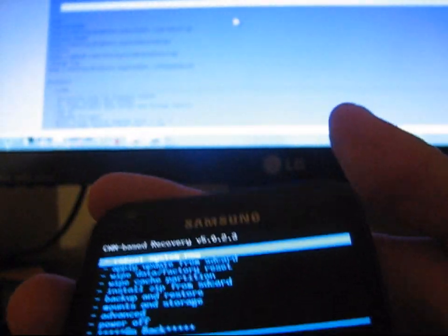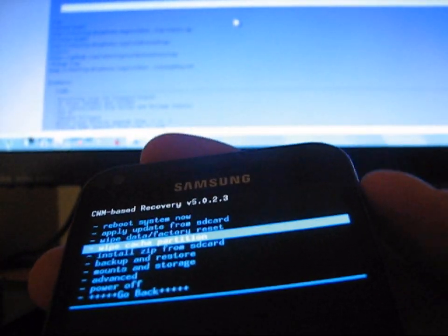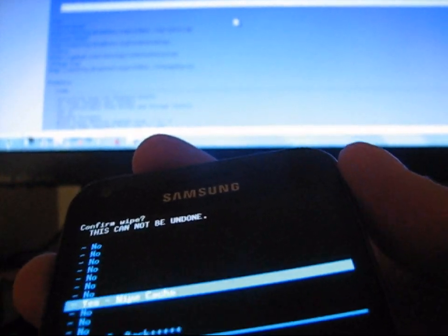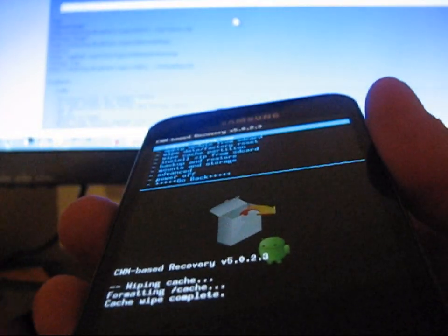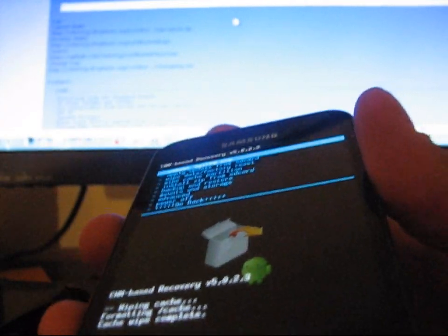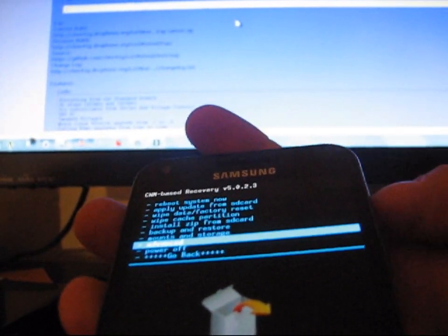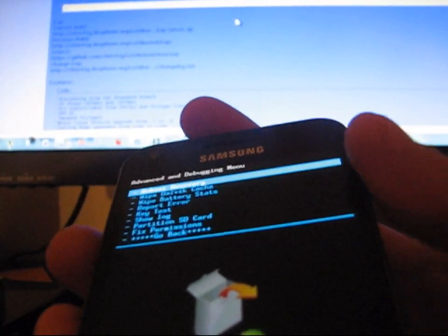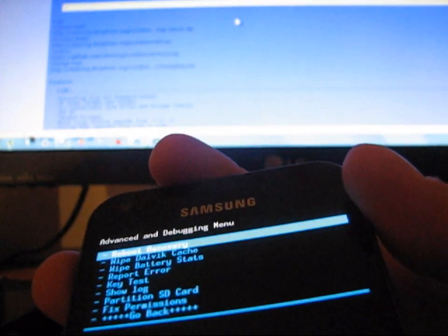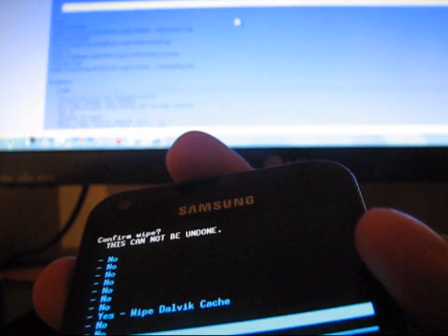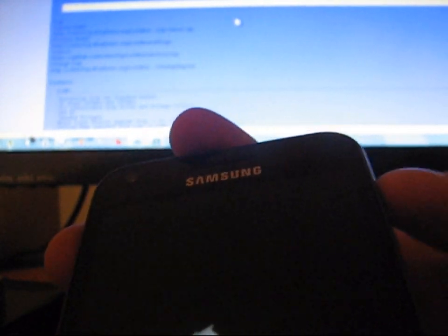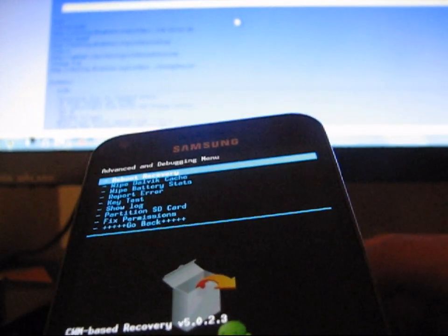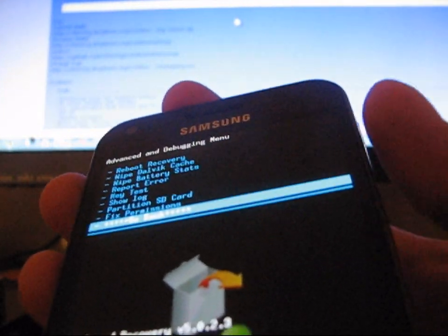What I recommend that you guys do is go down to Wipe Cache Partition, and then hit Yes, Wipe Cache. Whenever you flash a kernel through ClockworkMod, this will be your process. Hit Advanced, then hit Wipe Dalvik Cache, and hit Yes. So wipe your cache, wipe your Dalvik Cache, and once those are done, you can install your kernel.